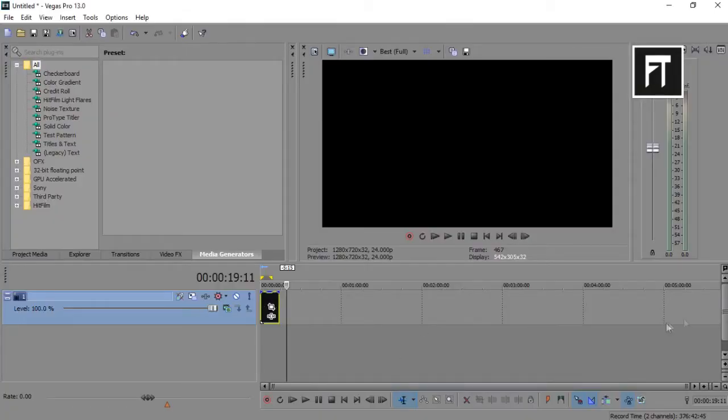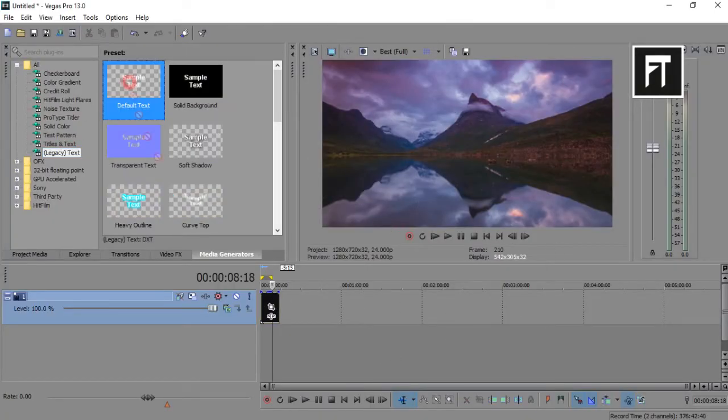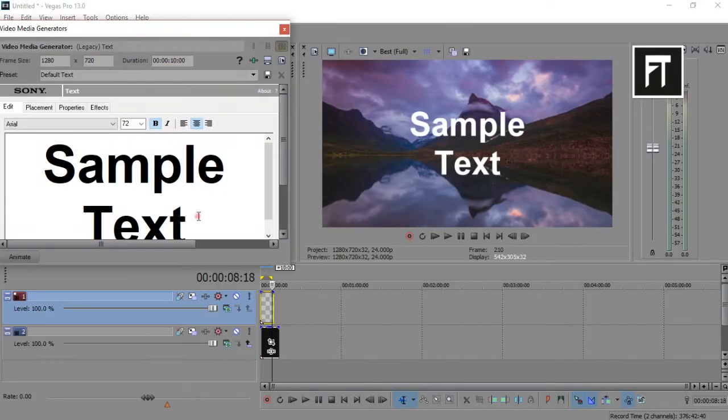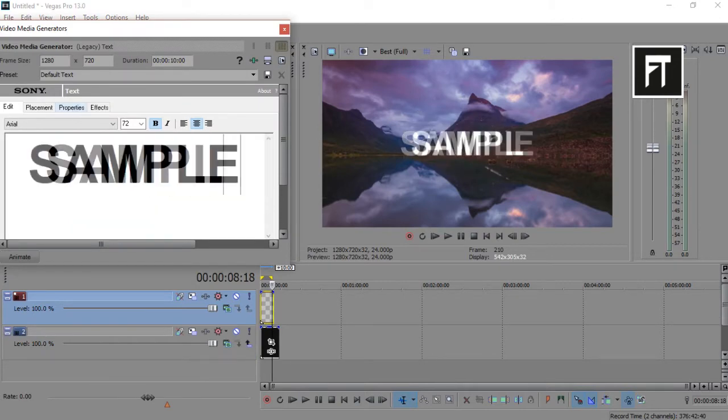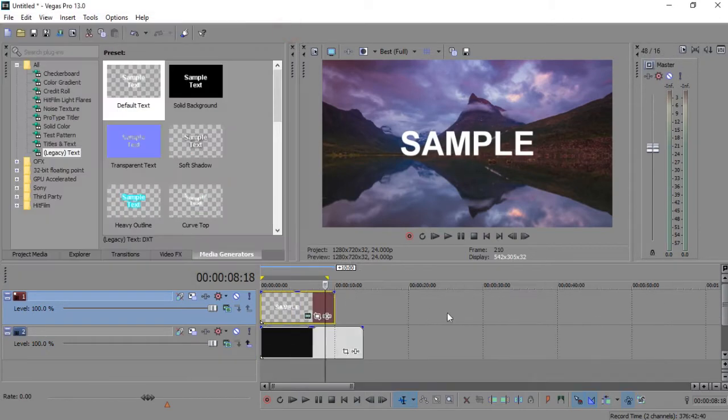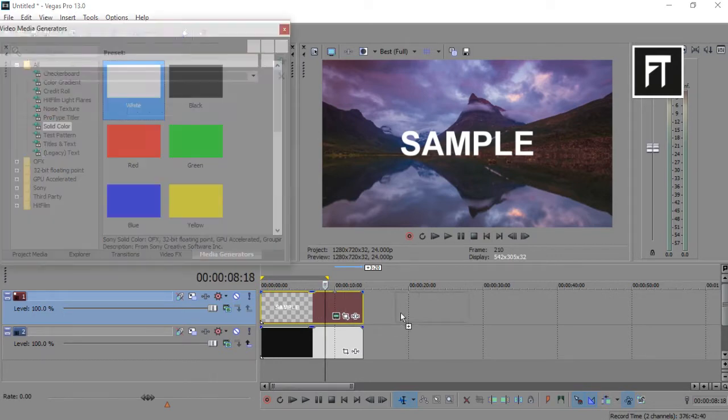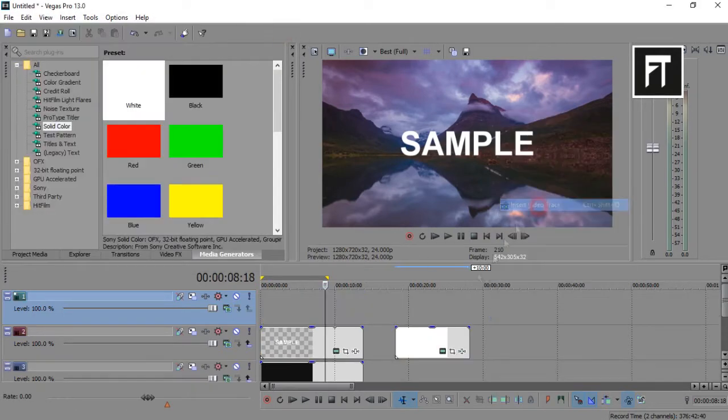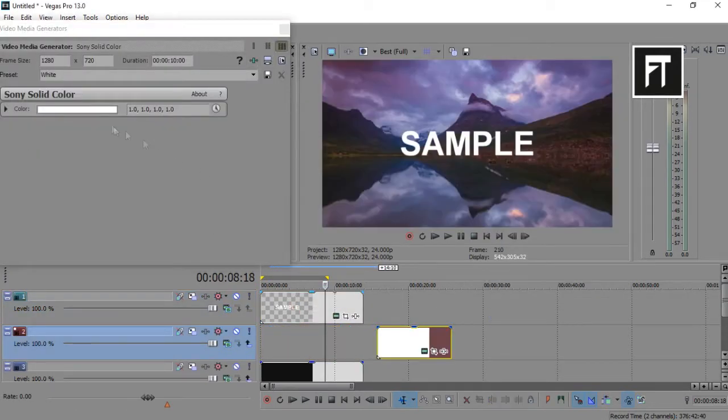Open Sony Vegas and import your clip. Now drag your text. Now drag any solid color and place it under your text.